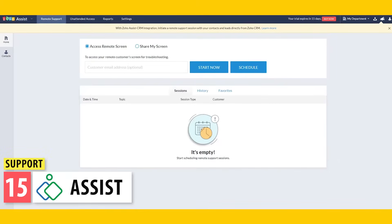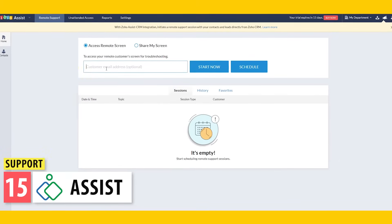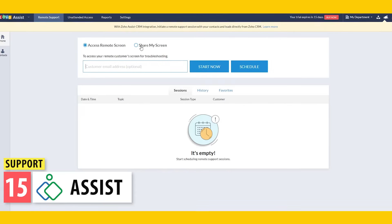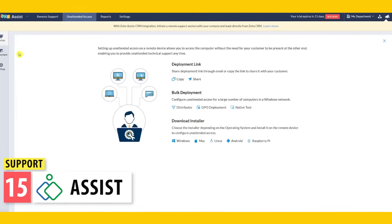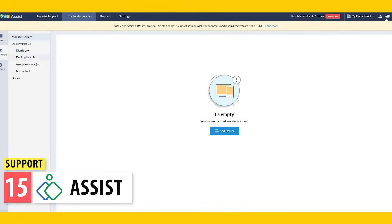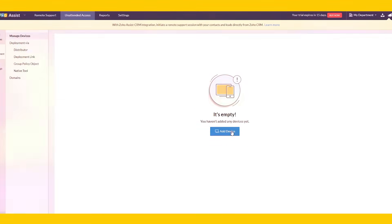Next, we have Assist. This tool allows you to do remote support. For example, if you are in the IT department and an employee working from home has issues with his computer, you can use Assist to take control of his computer and troubleshoot the issue as if you were sitting next to him. And you can do the same with customers.